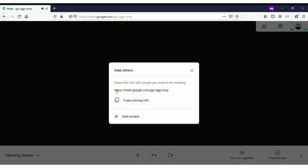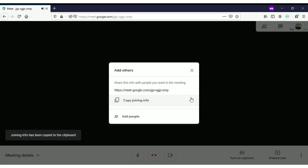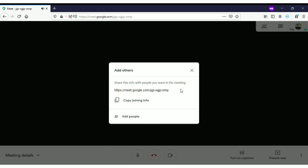Here you see this is your meeting link — this is the link you have to send to everyone who wants to join the meeting. All you have to do is click on 'Copy joining info' and send it to everyone through whatever messaging medium you use. If you want to add people, you can click on 'Add people,' type the email addresses, and click OK.